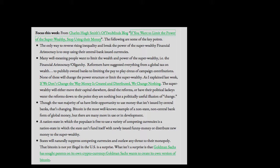States will naturally suppress competing currencies and outlaw any threat to their monopoly. That Bitcoin is not yet illegal in the US is a surprise. What isn't a surprise is that Goldman Sachs has sought patents on its own cryptocurrency. Goldman Sachs wants to create its own version of Bitcoin.